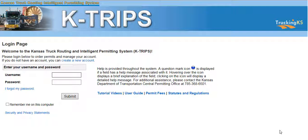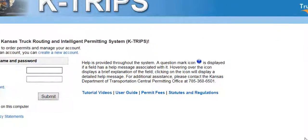Help is provided throughout the system. A question mark icon is displayed if a field has a help message associated. Hovering over the icon displays a brief explanation of the field, and clicking on the icon will display a detailed help message.